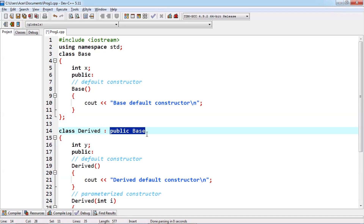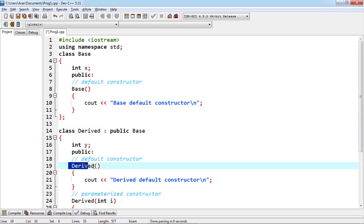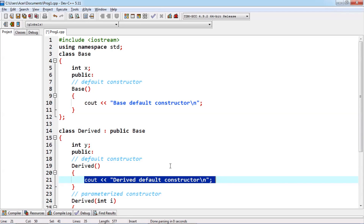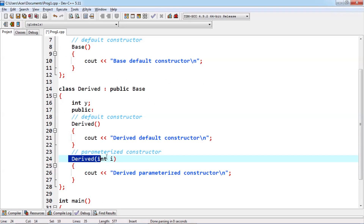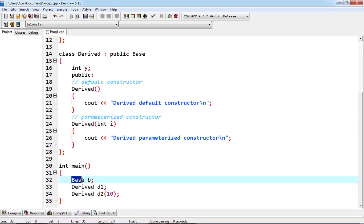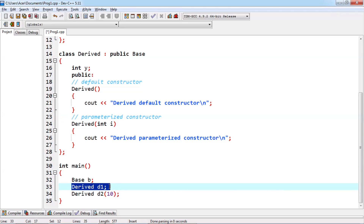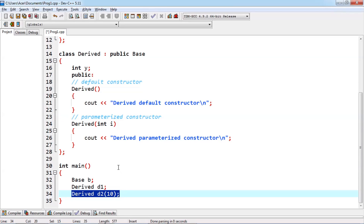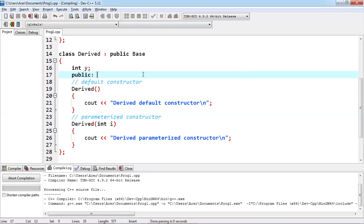Here we have the derived class, which is inheriting the base class. Under this derived class, we have one constructor — the name of the function is 'derived'. Here we also have another derived class constructor which is parameterized. We define one object under the base class, one object under the derived class calling the non-parameterized constructor, and another object passing one parameter. If we execute the code, the compilation is okay.